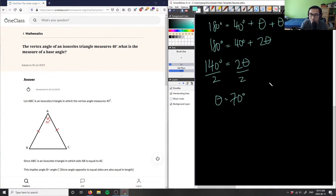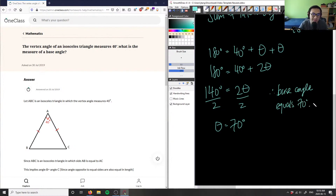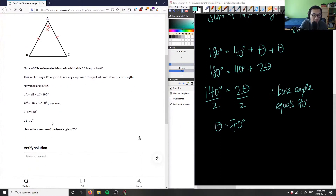Therefore, the base angle equals 70 degrees. Checking the student's solution: since triangle ABC is isosceles with side AB equal to AC, this implies angle B equals angle C — they used the correct theorem. They then isolated for angle B and got 70 degrees. This solution is correct.